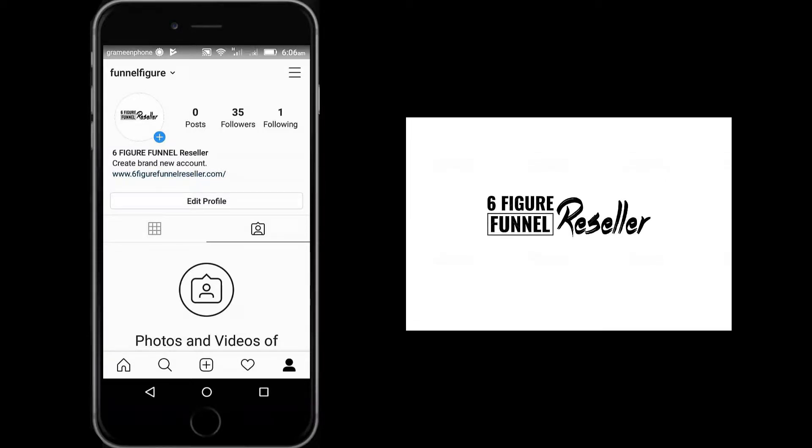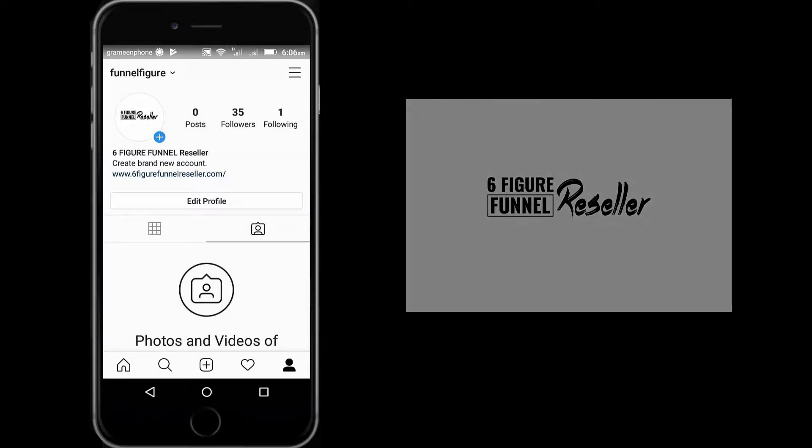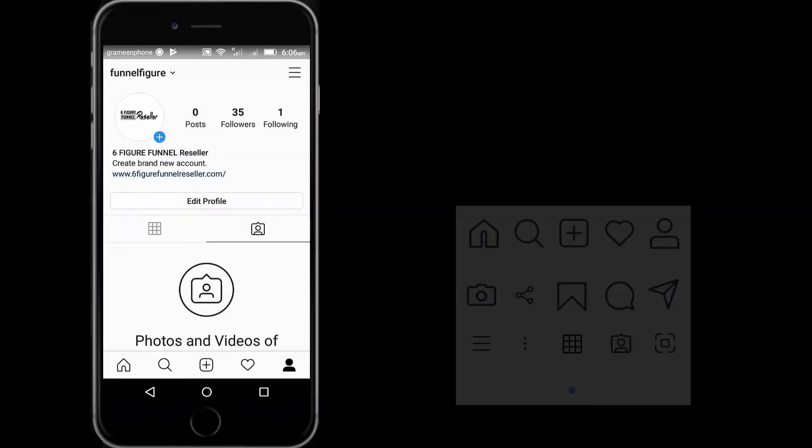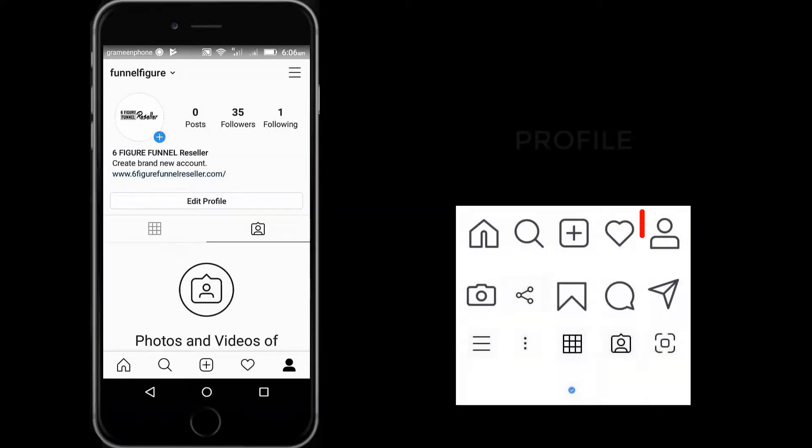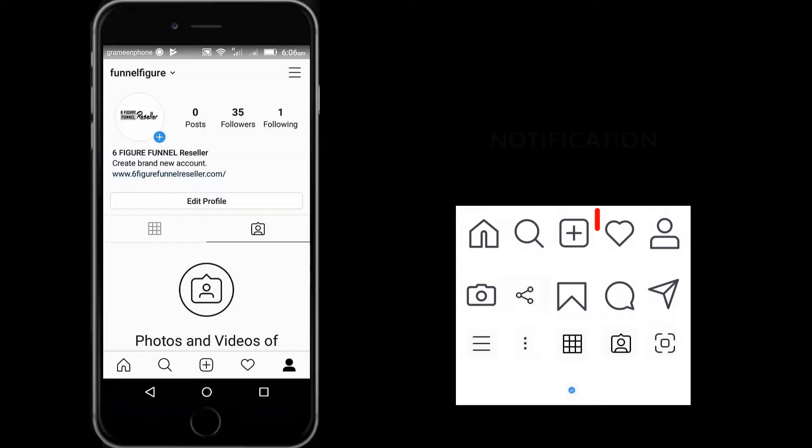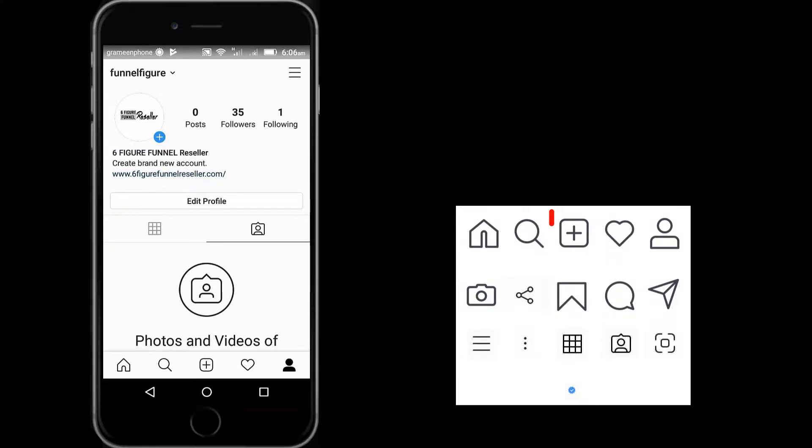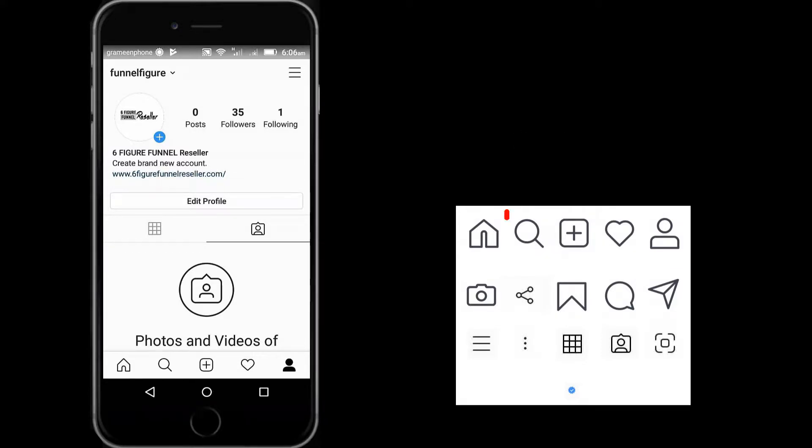Now let's see what it looks like. Profile icon, notification icon, upload icon, search icon, home page, DM, comment, save icon, share, camera icon, name tag icon, tag posts icon, option and menu icon.